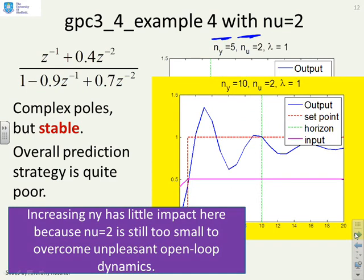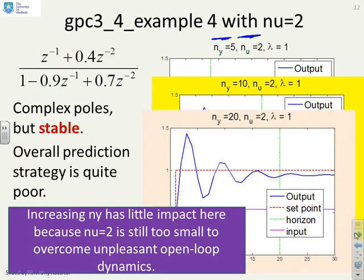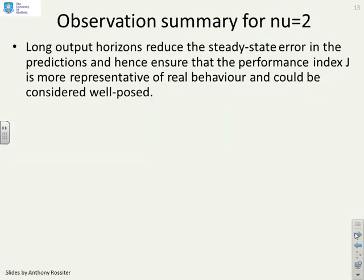Taking the output horizon to 10 doesn't really help. Taking it to 20 doesn't really help because the underlying problem here is that you need more than two control moves in order to deal with these dynamics. So an observation summary then.